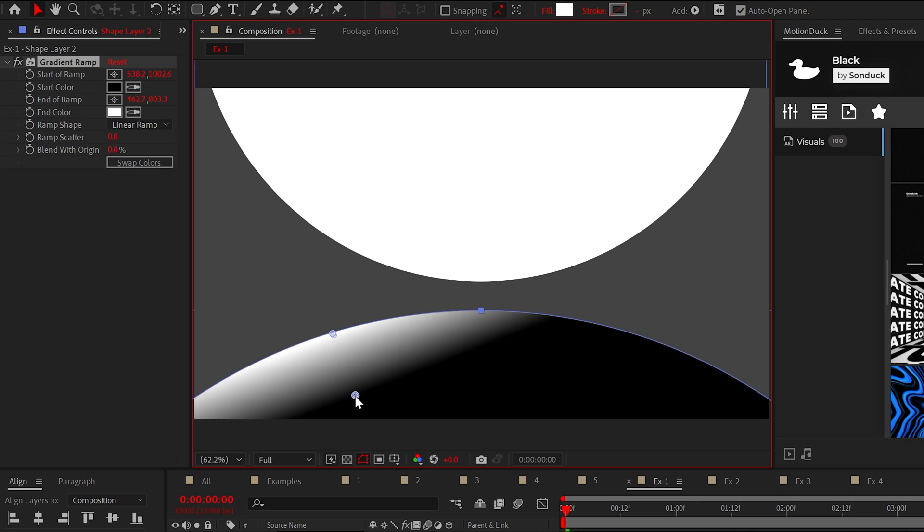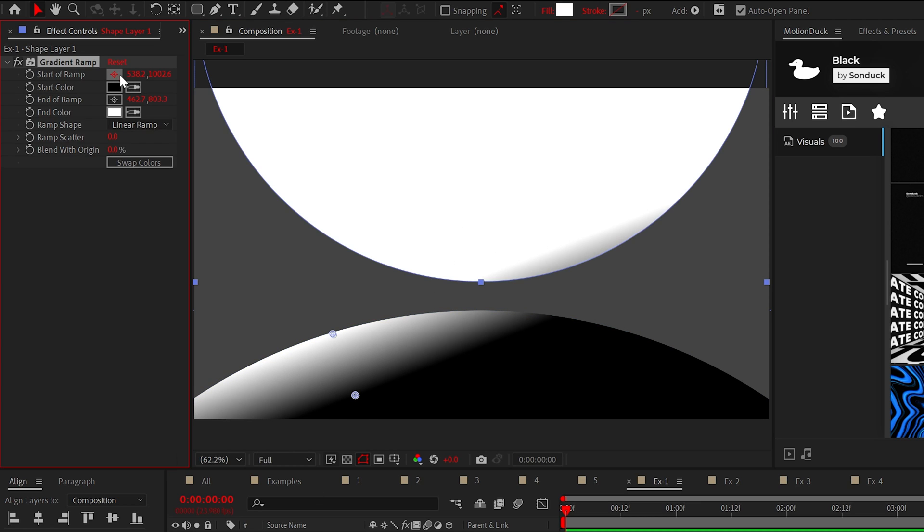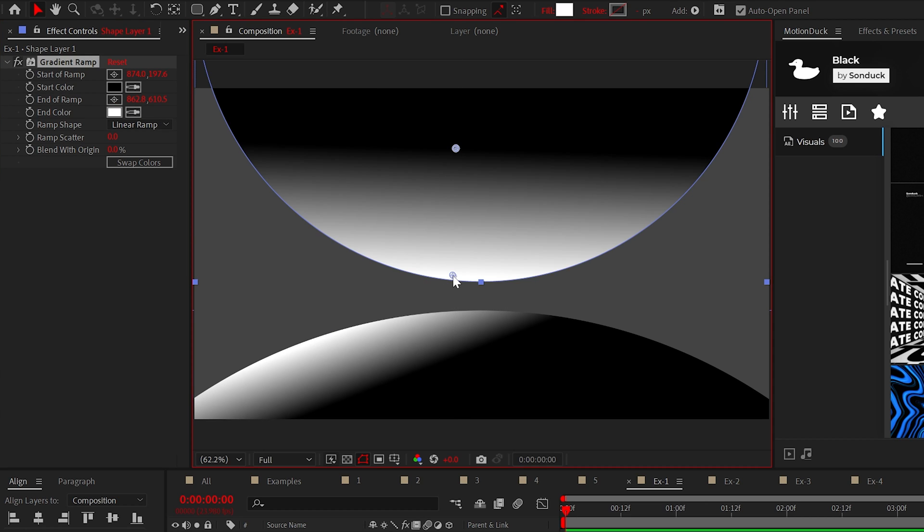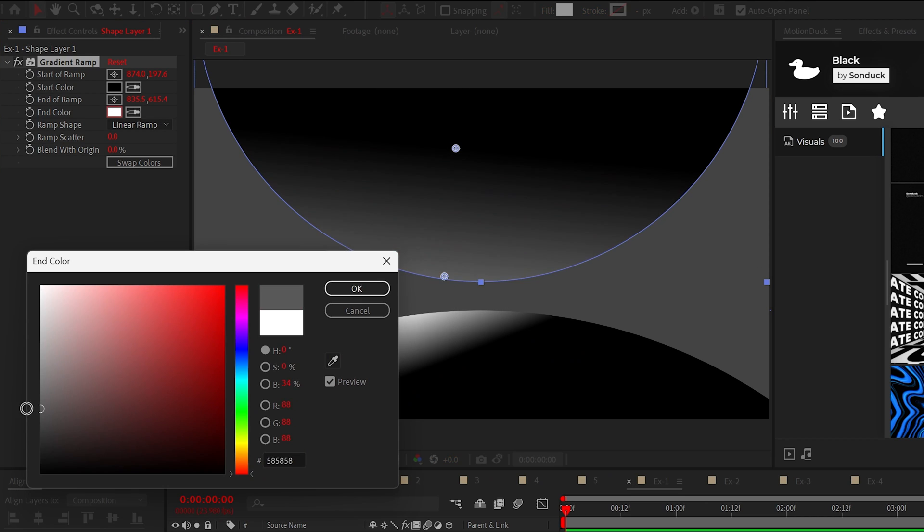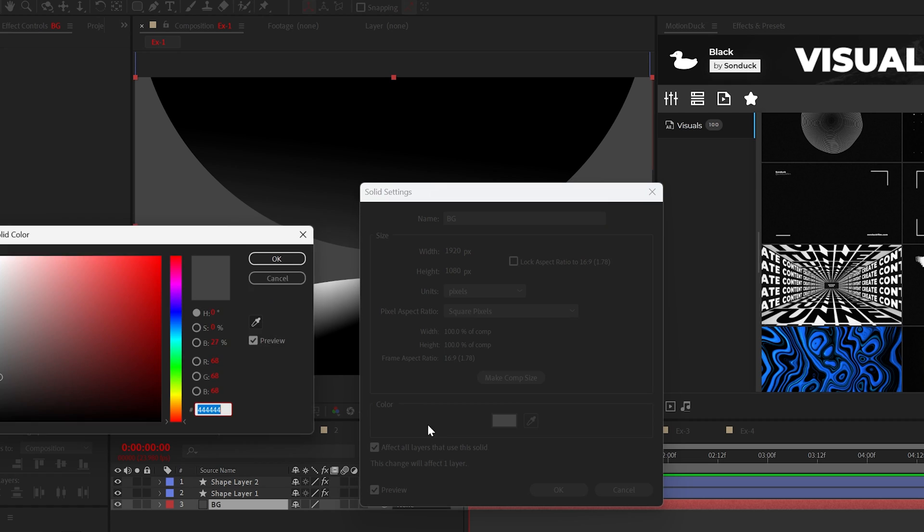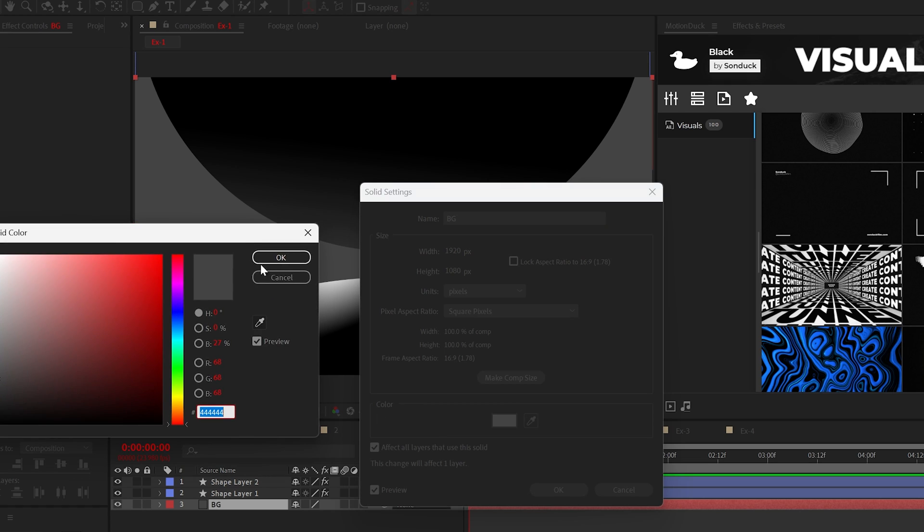For the top circle, I'll shade it similar to the previous design, but we'll make that white point darker to create a unique style. For the background, we'll just keep it gray.